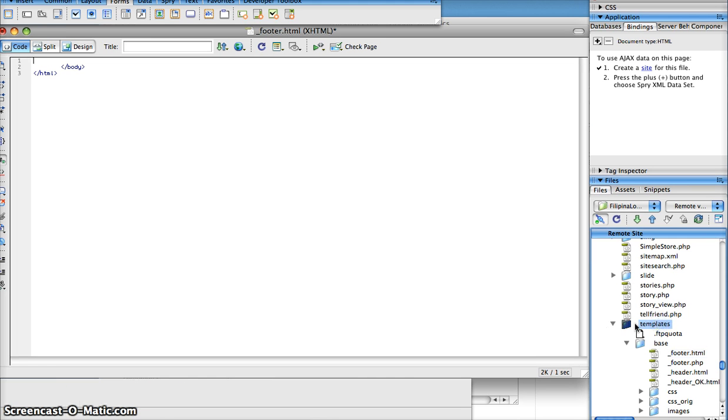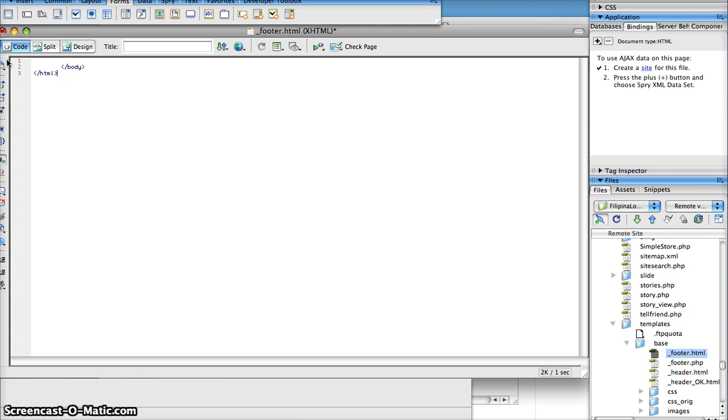You just look for your templates directory and under that you'll have a base directory. You're going to want to open the footer.html file. When you open it you'll see it's pretty simple. It's the end of the body tag and the end of the HTML tag.